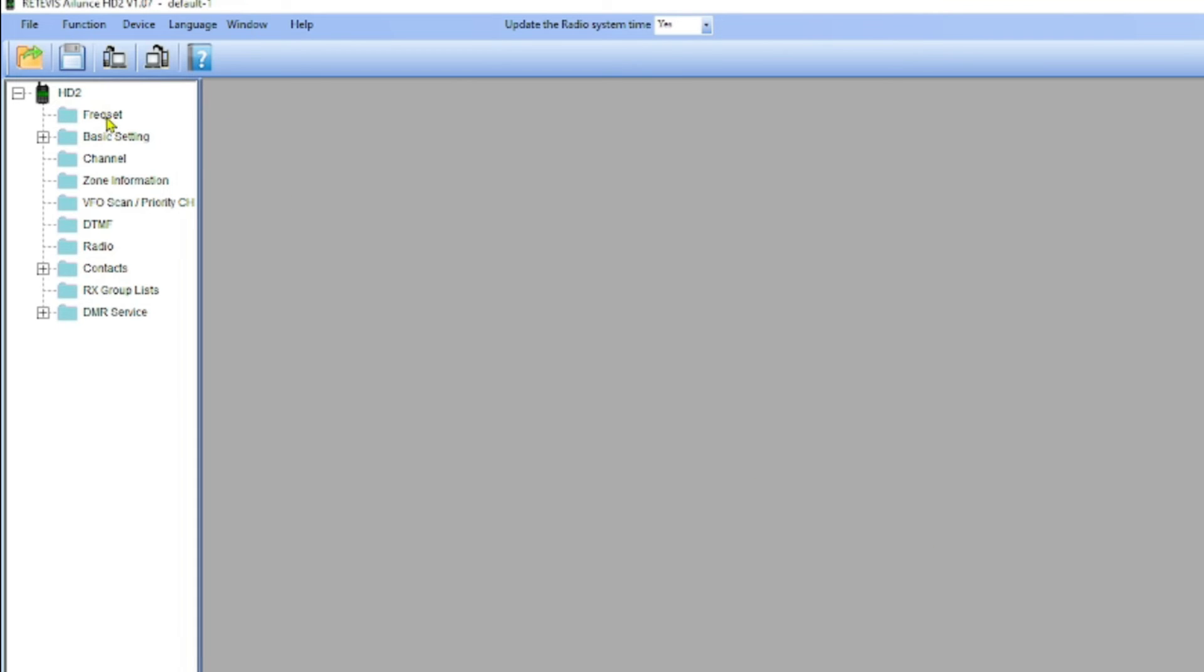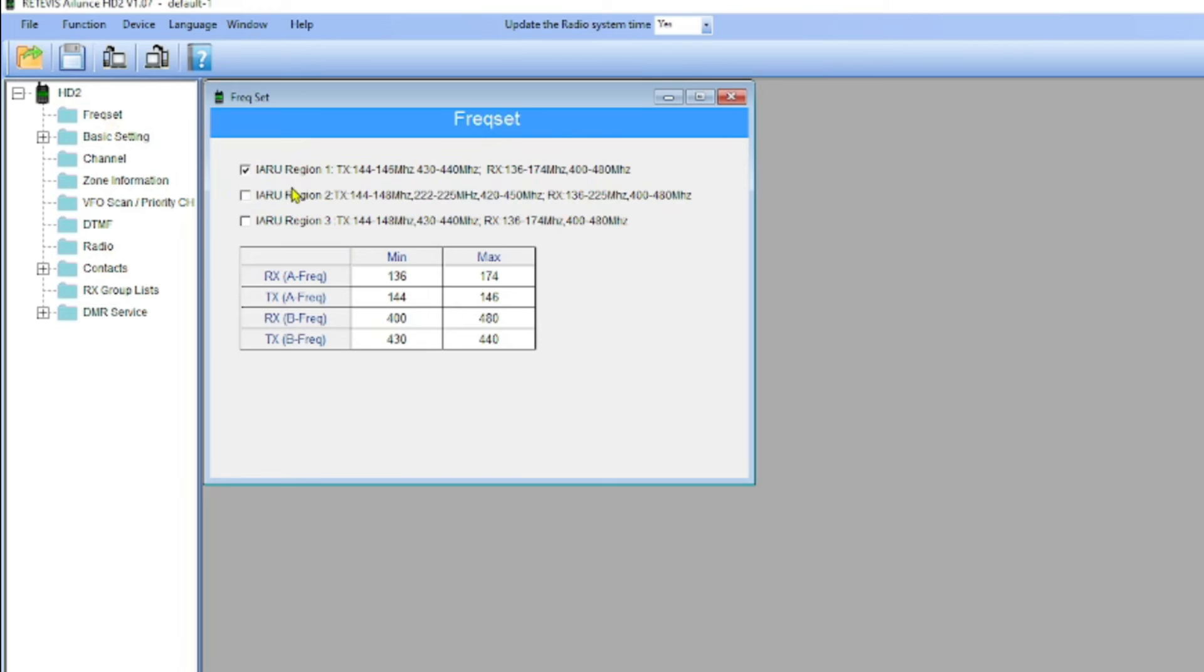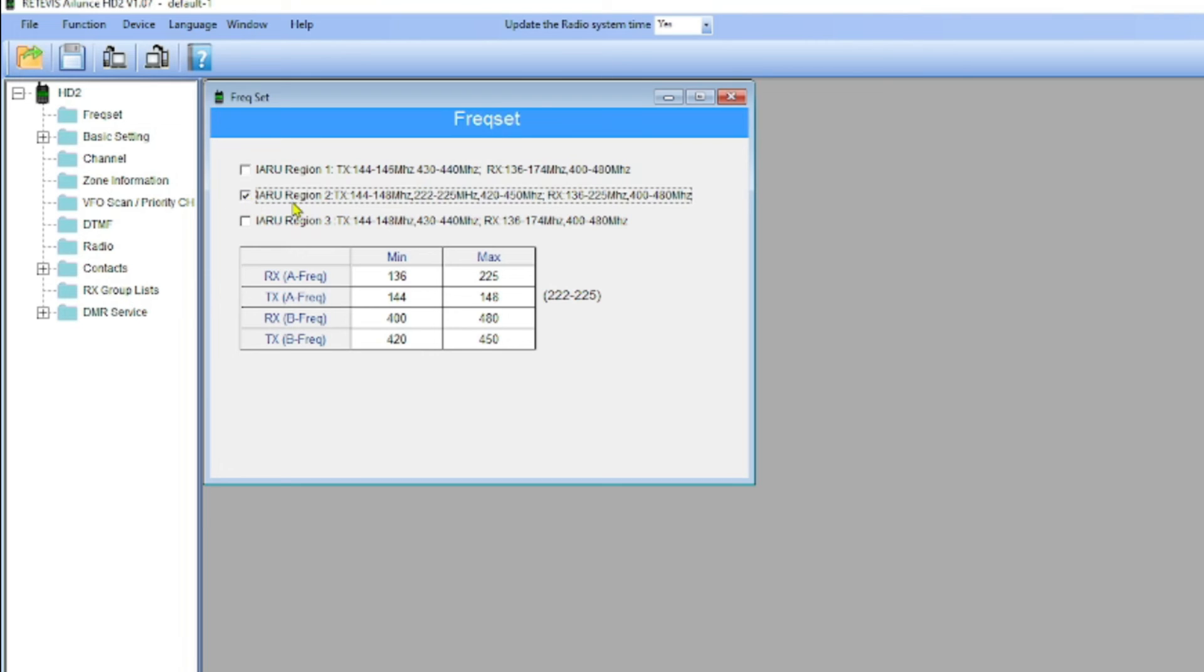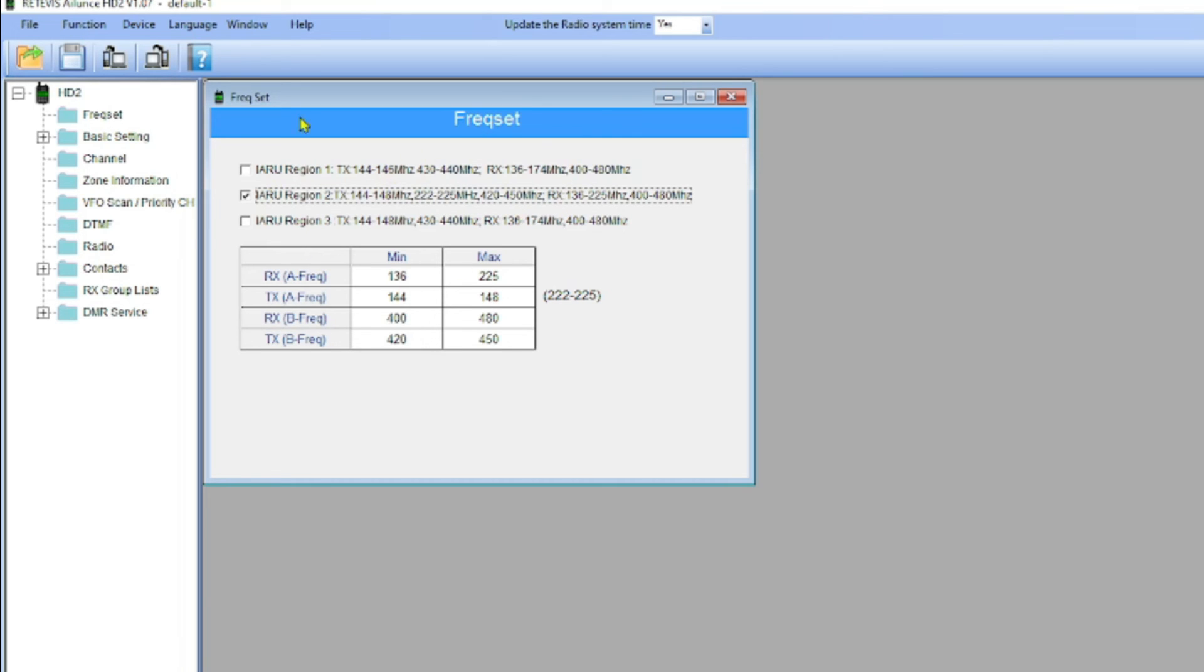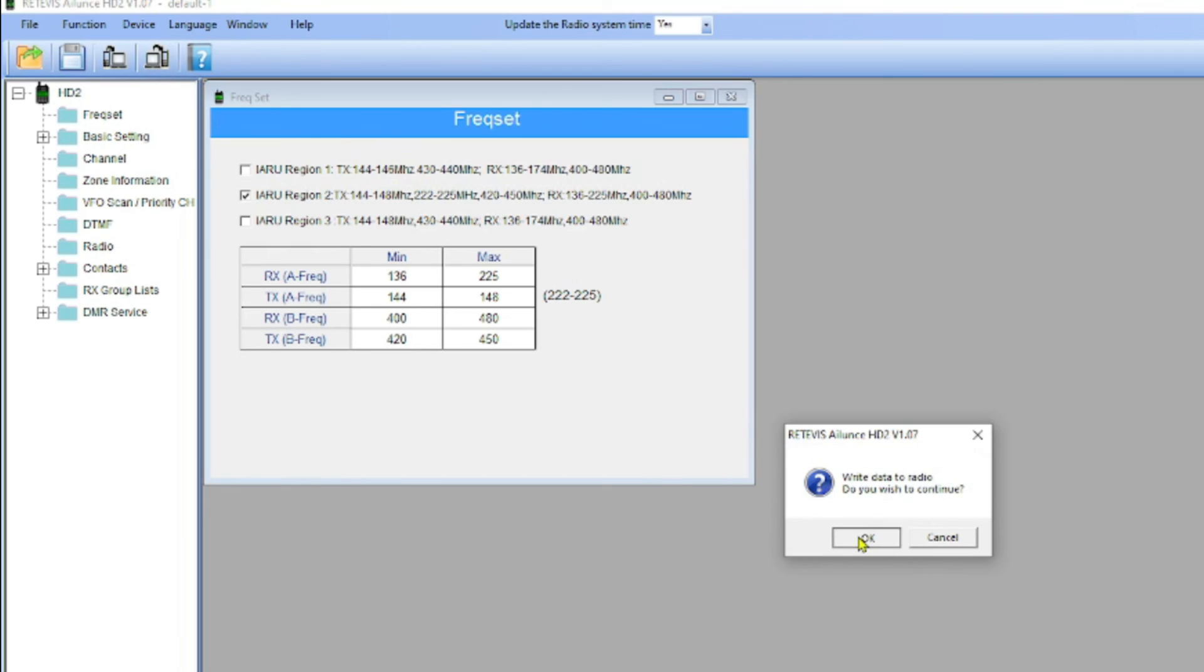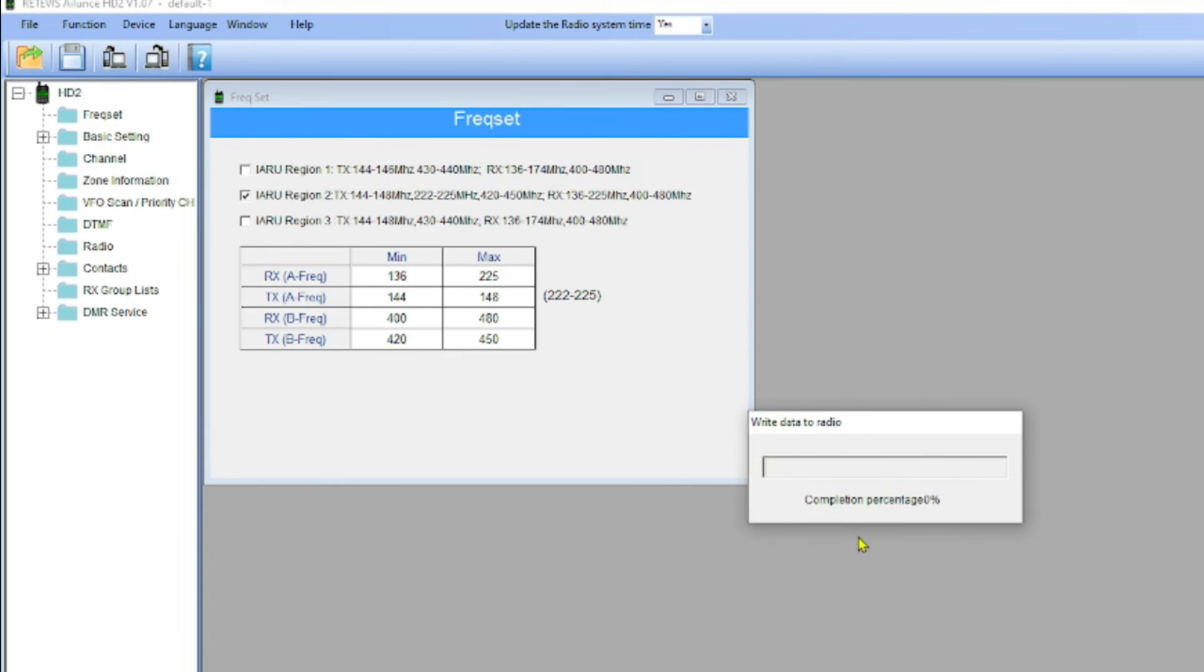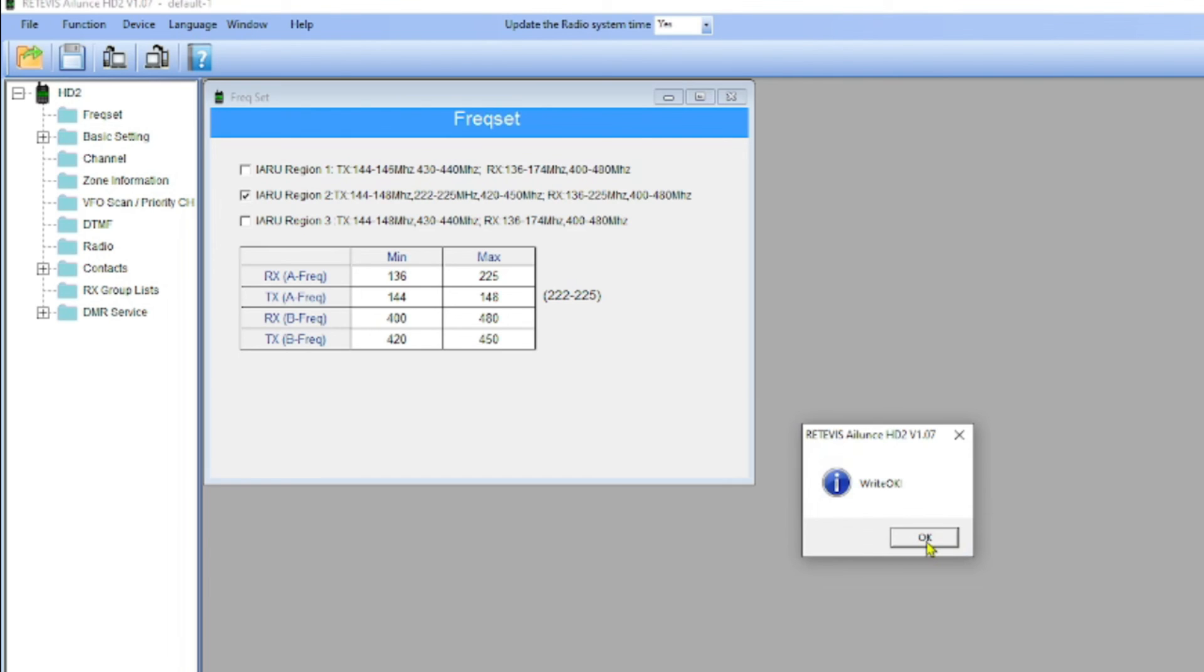The next thing I'm going to do is come over here to Freak Set. When I do this, you can see my radio is set for ITU Region 1. It says, transmit 144 to 146, 430 to 440, and then my receive frequencies. I'm going to select ITU Region 2. This will give me 144 to 148. It will also give me the 220 band on 222 through 225. And then on 70 centimeters, it gives me 420 to 450 megahertz. All I have to do is check that. Then I'm going to come back over here and I'm going to pick right. When I do this, it will write the configuration change to my radio. The right is OK. So I'm going to hit OK.